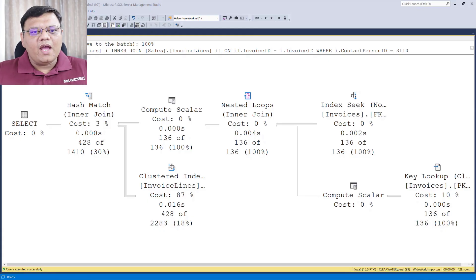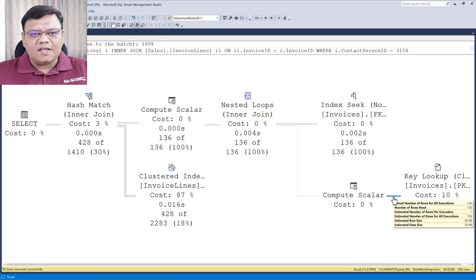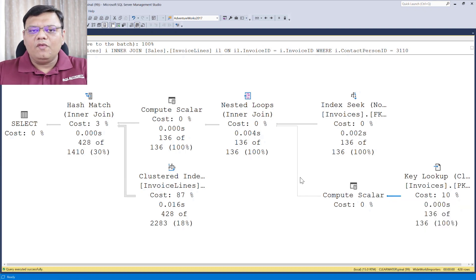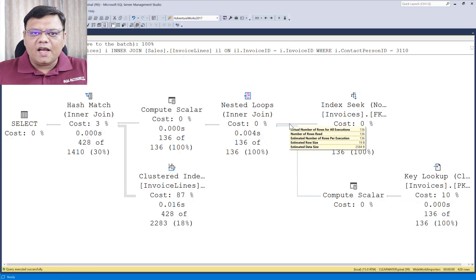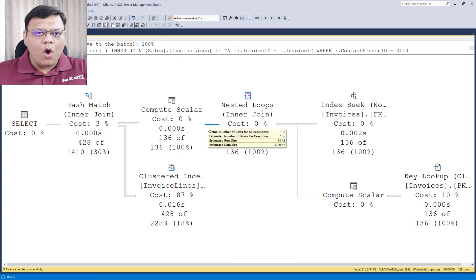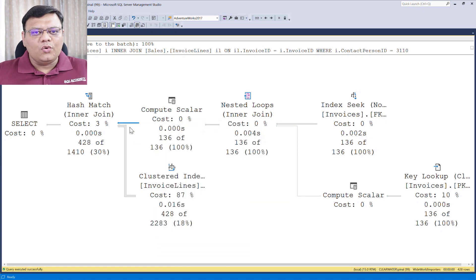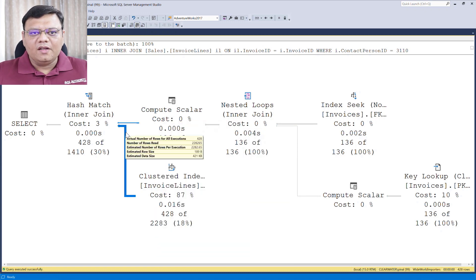On the screen we have Actual Execution Plan. In this Execution Plan, we have various operators. There are Arrows which are going from one operator to another operator.